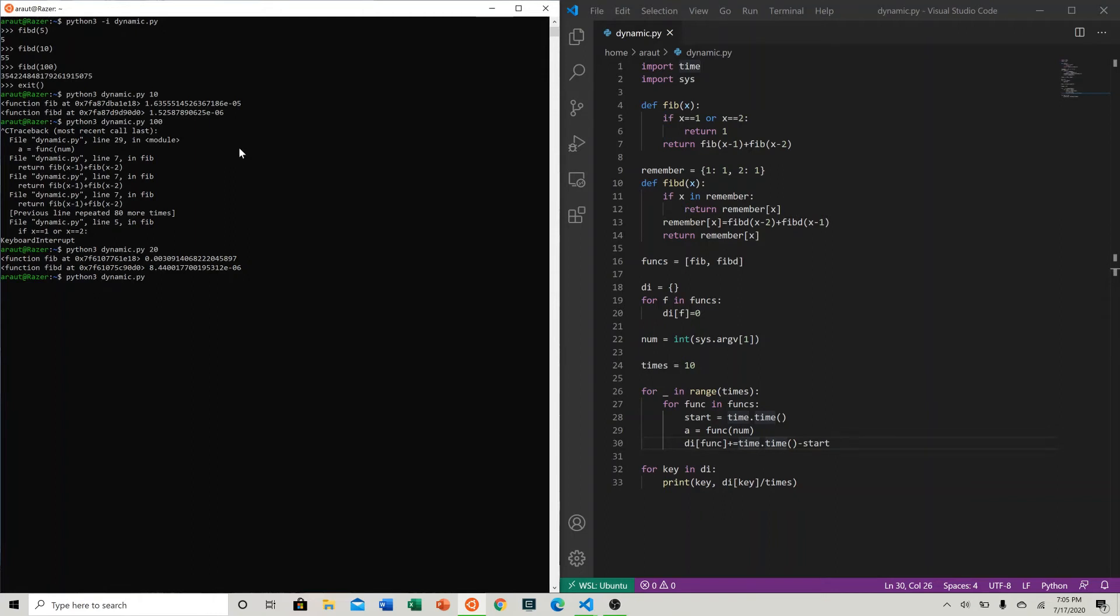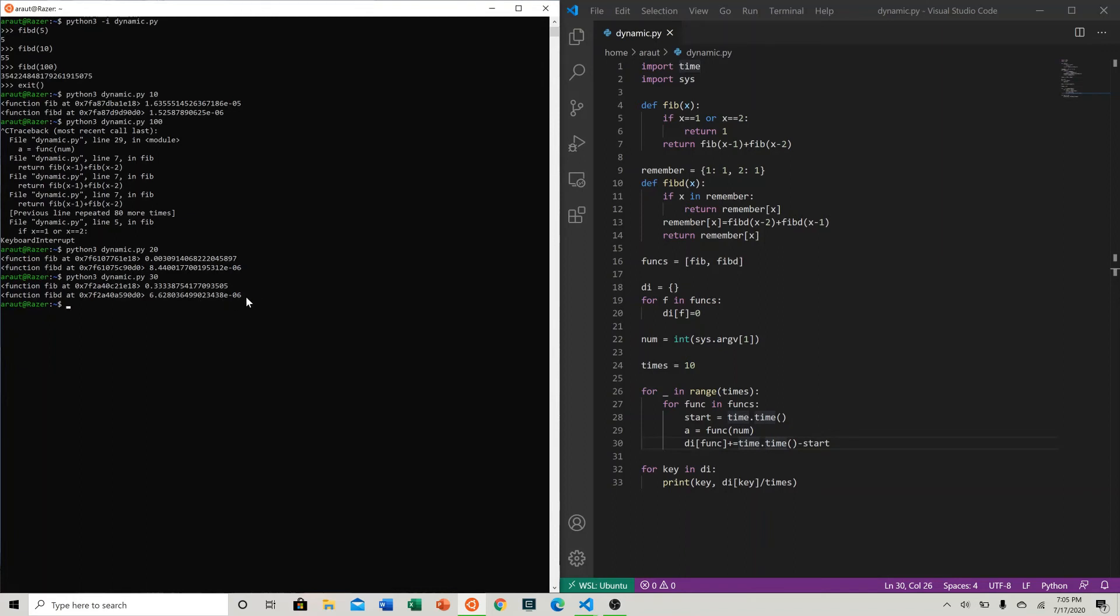Let's go for maybe 30. Yeah, so in this case 0.3 seconds versus 6 times 10 to the negative 6. And as you can tell, fibonacci dynamic is much much faster. And that's it for this CoolCube video. I'll see you guys in the next.